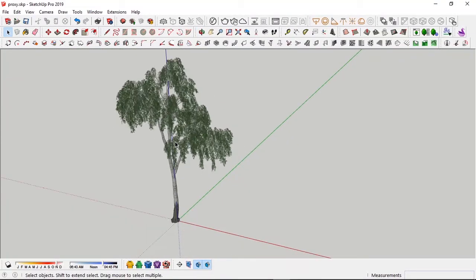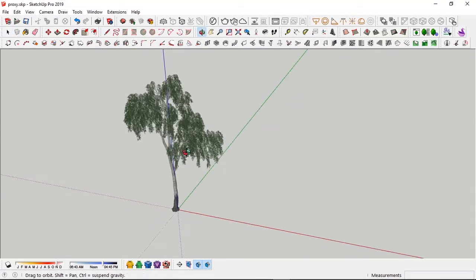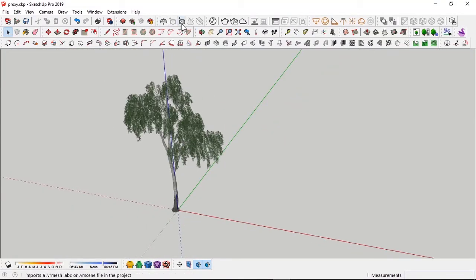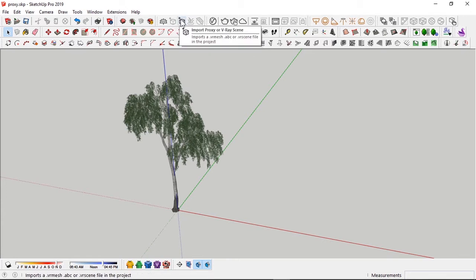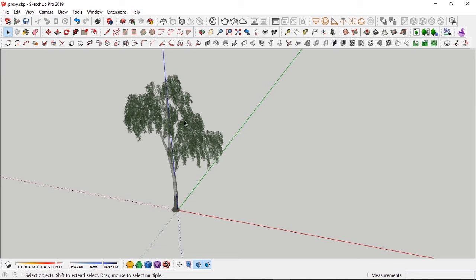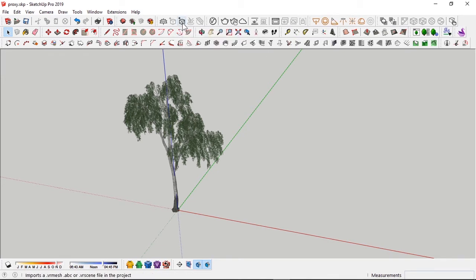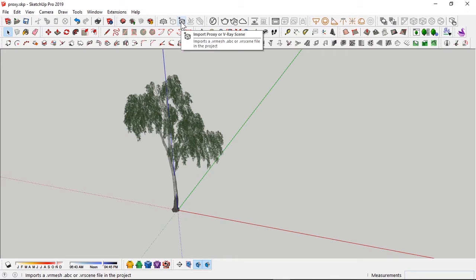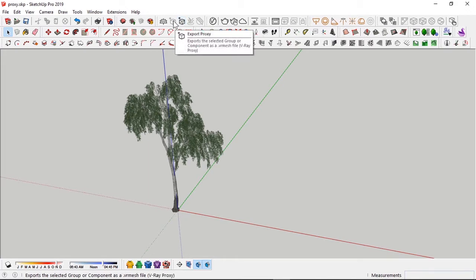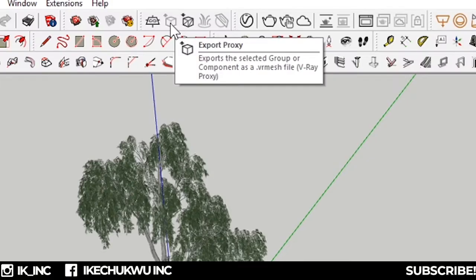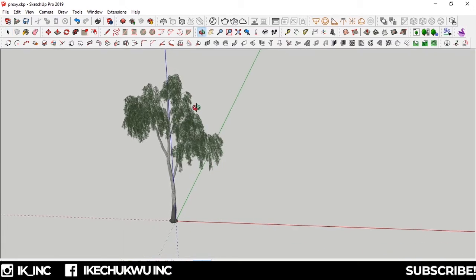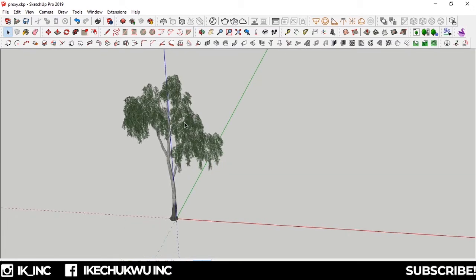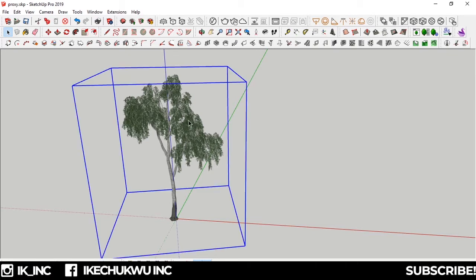What we're going to use to create this proxy file is the V-Ray export proxy or V-Ray scene tool. It says import a V-Ray mesh, ABC, or V-Ray scene to the project. But it's this tool we're looking at - export proxy. First off, when you want to create a proxy, you have to export it. In previous versions of V-Ray, you have to bring it back, but now you have the option where it automatically loads up.